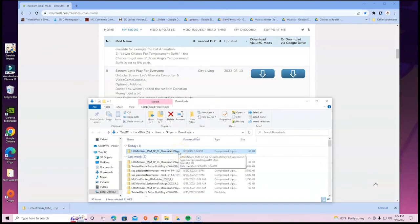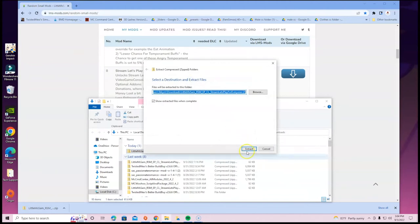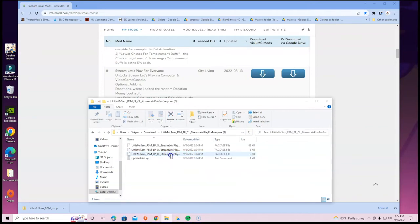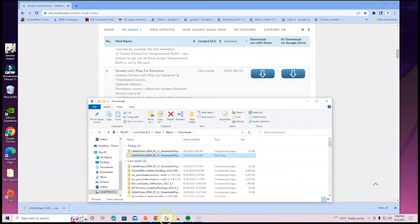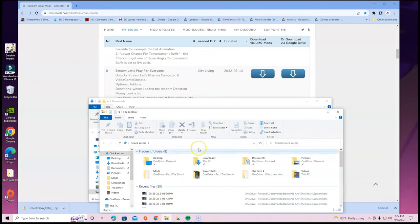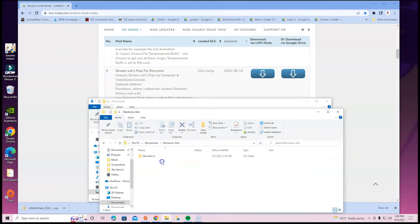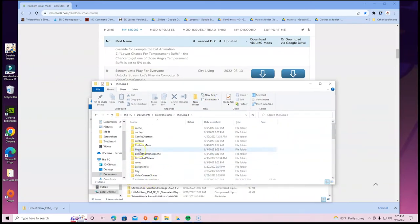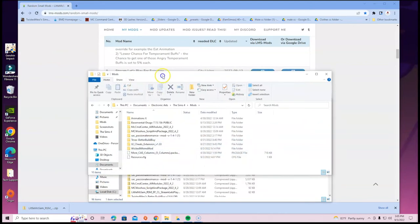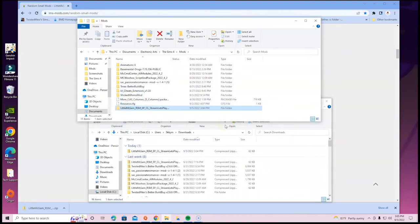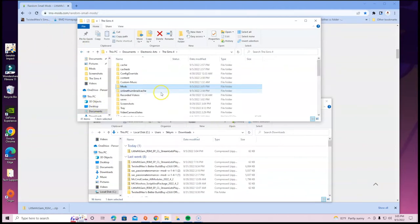If you have a Mac, double-click the file and it'll automatically open the folder. If you don't have a Mac, right-click and extract — there's an extract option on Mac too. I typically check what's inside the folder just to make sure it's not too many folders deep. Then right-click and open Documents, or open another File Explorer, head to Documents, then Electronic Arts, then The Sims 4, then the Mods folder, and drag the Little Miss Sims file into that folder.